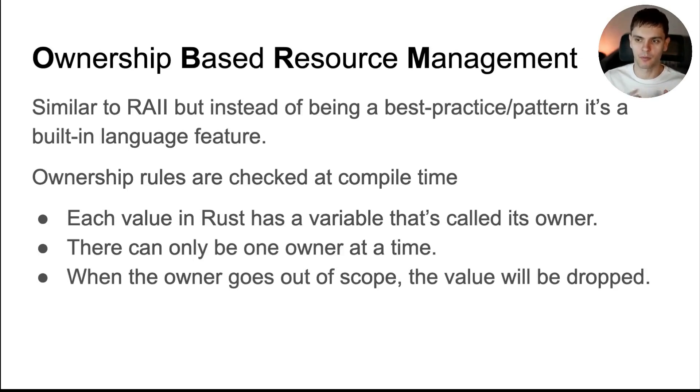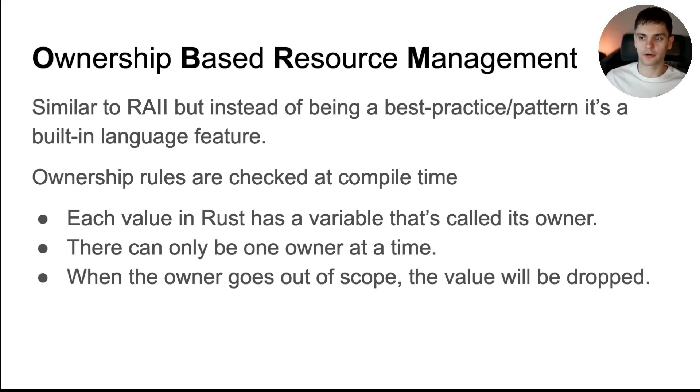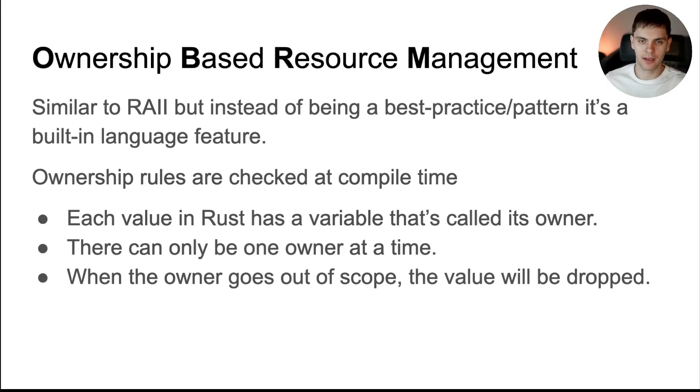The rules are: one, each value in Rust has a variable that's called its owner. Two, there could only be one owner at a time. And three, when the owner goes out of scope, the value will be dropped.